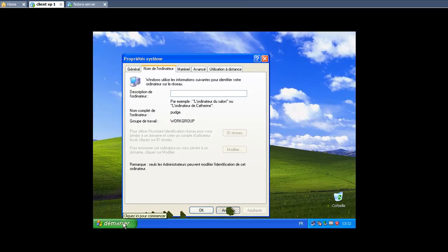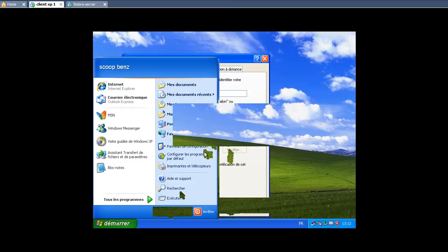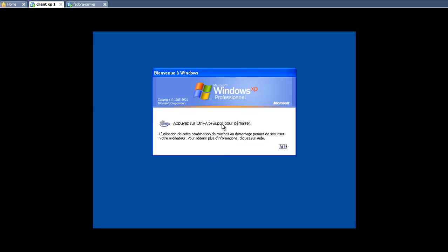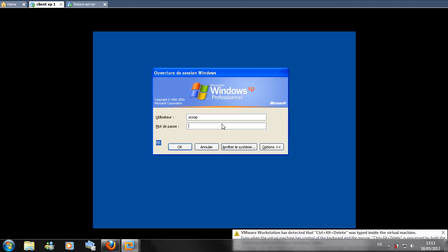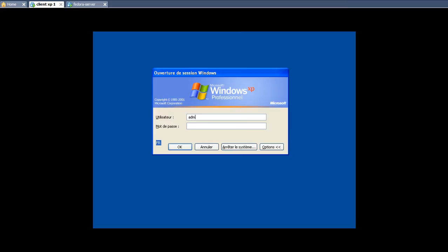Now we go to the client machine — Windows. We go to computer properties and verify the workgroup name. As you can see, it is set to 'WORKGROUP'. We also need to create a local user 'adil' on the client machine, which you can do like this — finish right here.